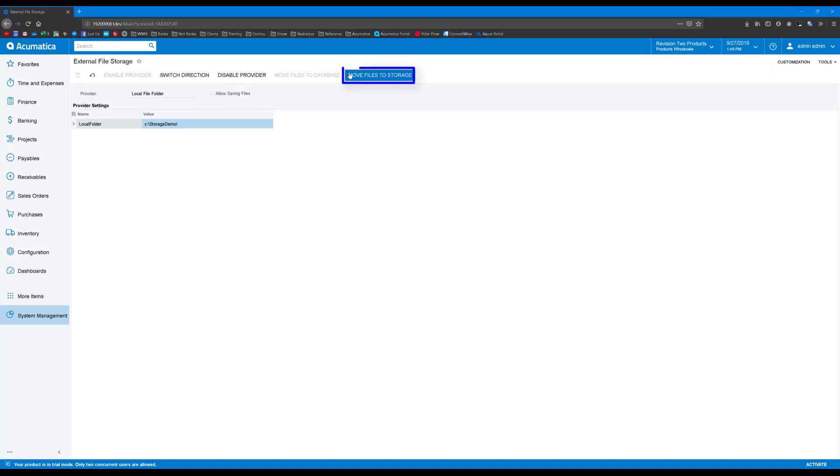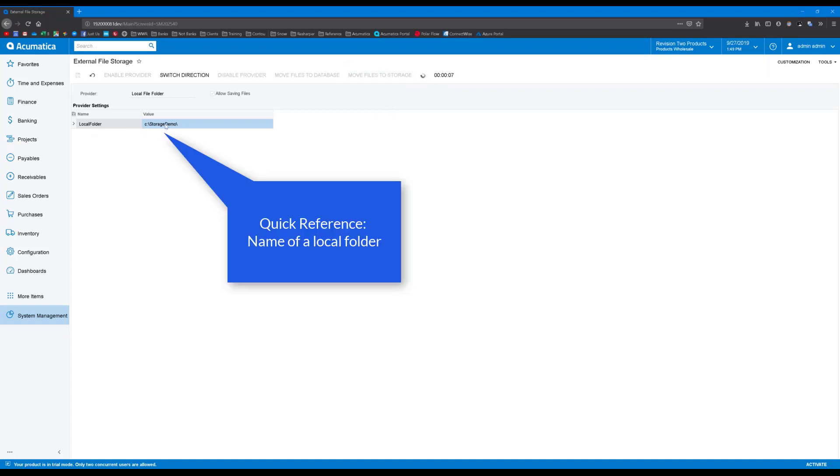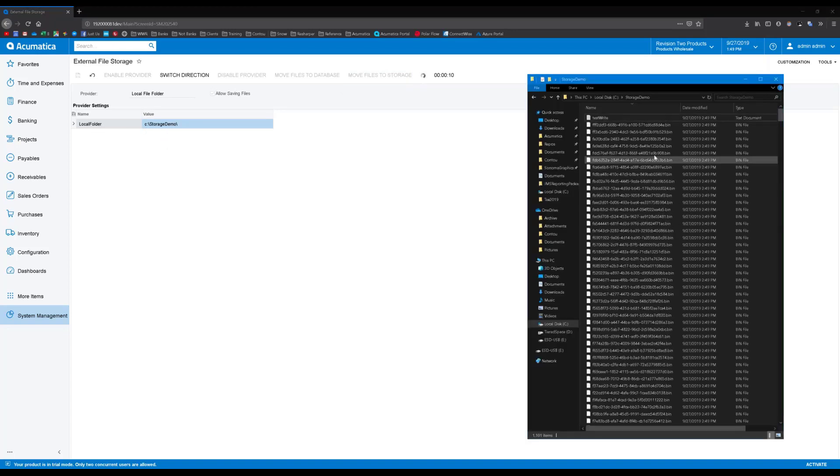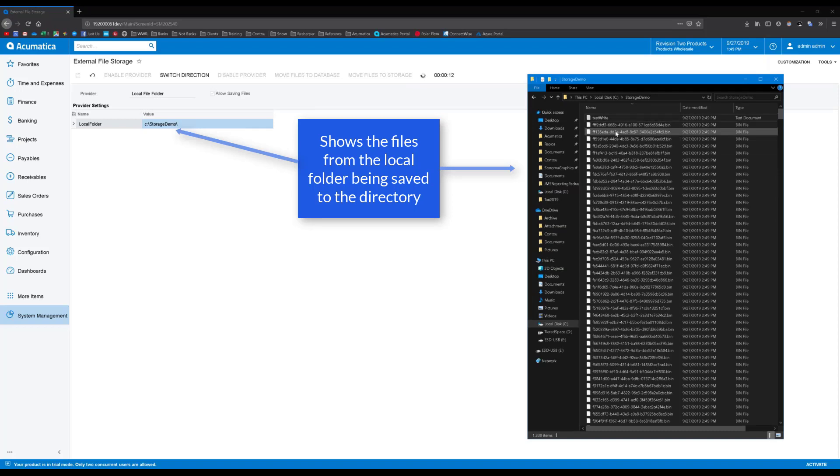Hitting the Move Files to Storage button will run a process that actually takes the binary data that is currently being stored in Upload File Revision and moves it out of the database. Now, if I go to my local folder that I specified here, you can see the files being saved to the directory.